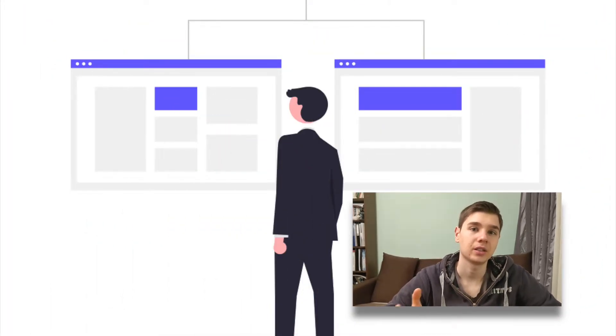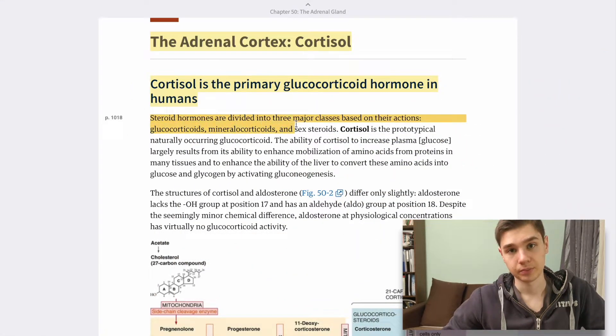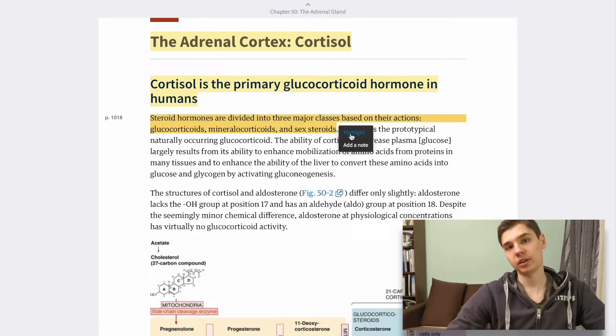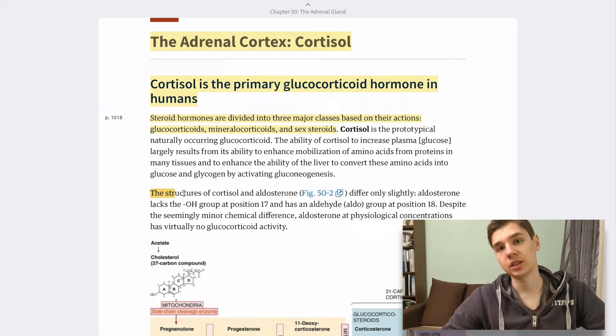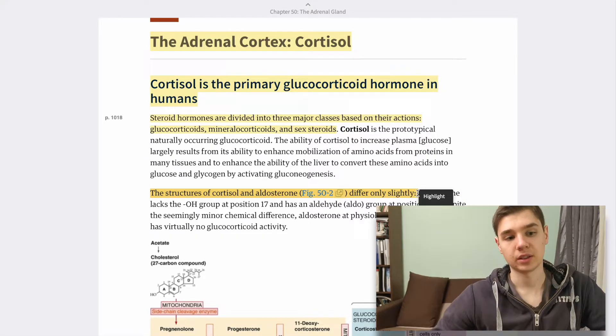Moreover, it will allow you to compare and contrast the old information you had on the subject with the new information coming in. After this step, start reading the material to create a global understanding of each section. If you read a textbook, pay attention to the first sentence, as the entire paragraph is usually related in some manner to it.